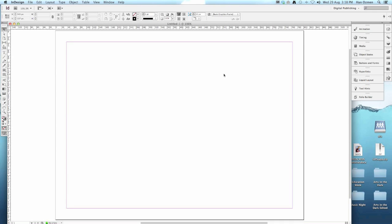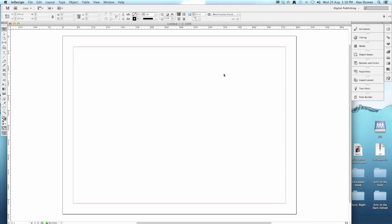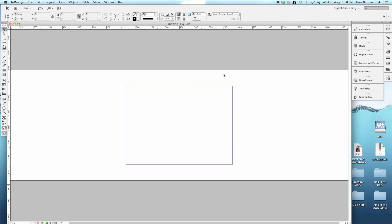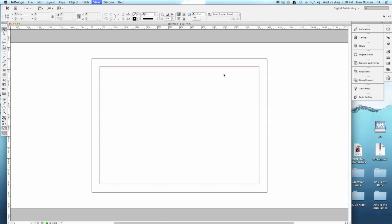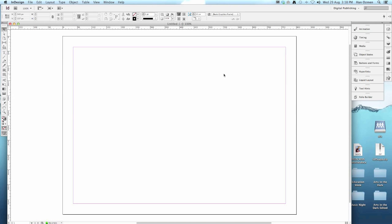Now that we're here, we can zoom out with Control minus, zoom in with Control plus.